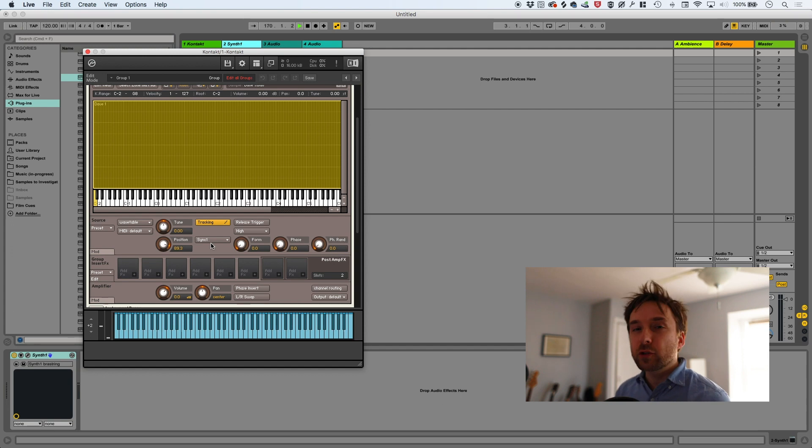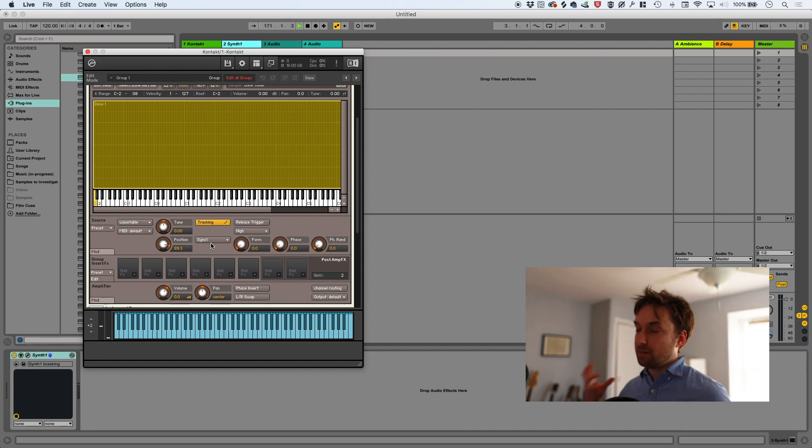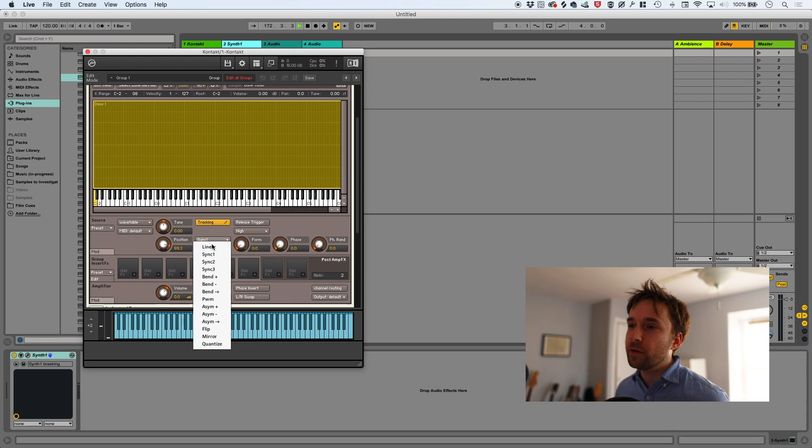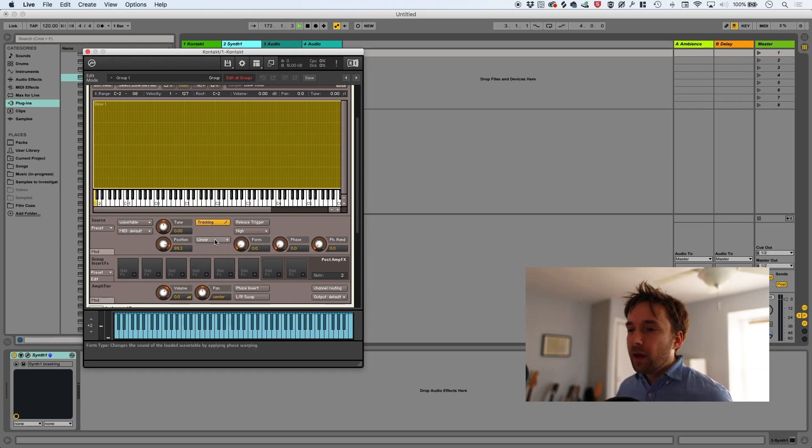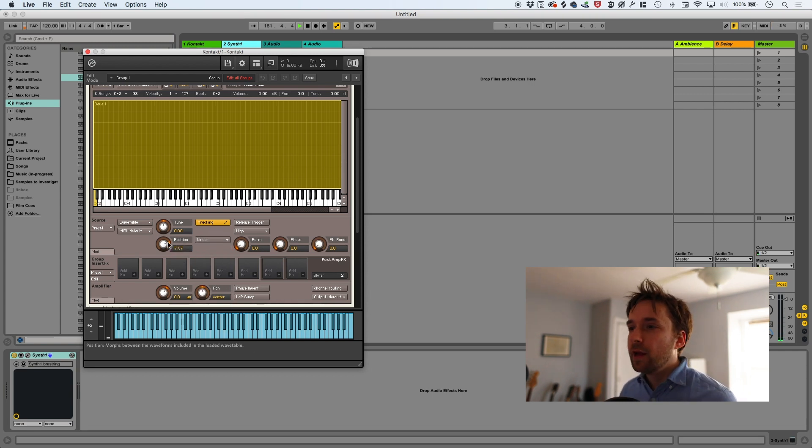The final knob is phase randomizing. It's not something that most people are going to play with, but if you have a unison effect or something where you're triggering two or three of the same oscillator playing the same note at the same time, you might want to have them have different phases and the randomization helps with that.